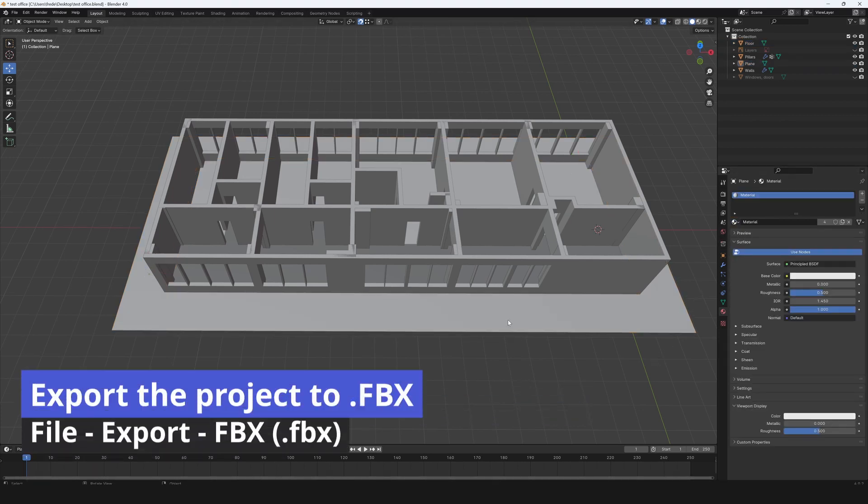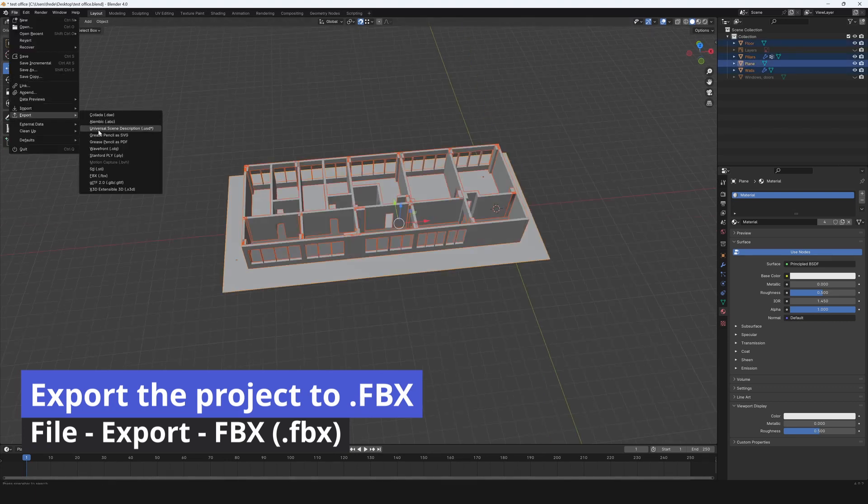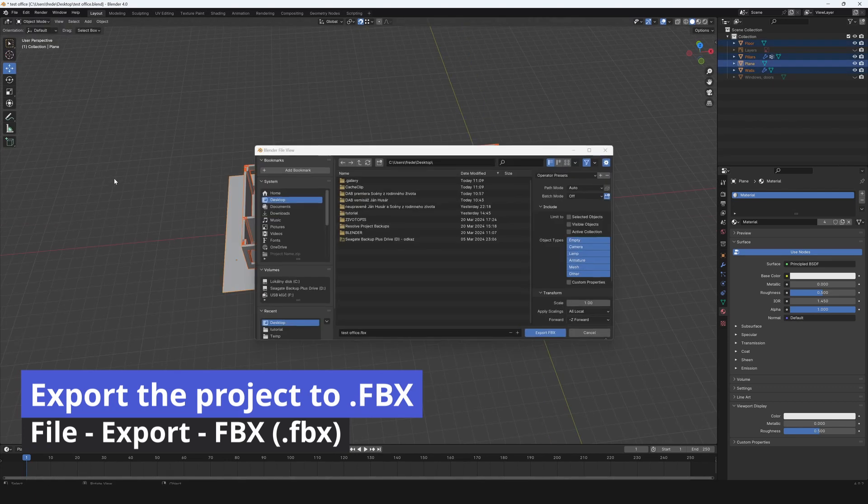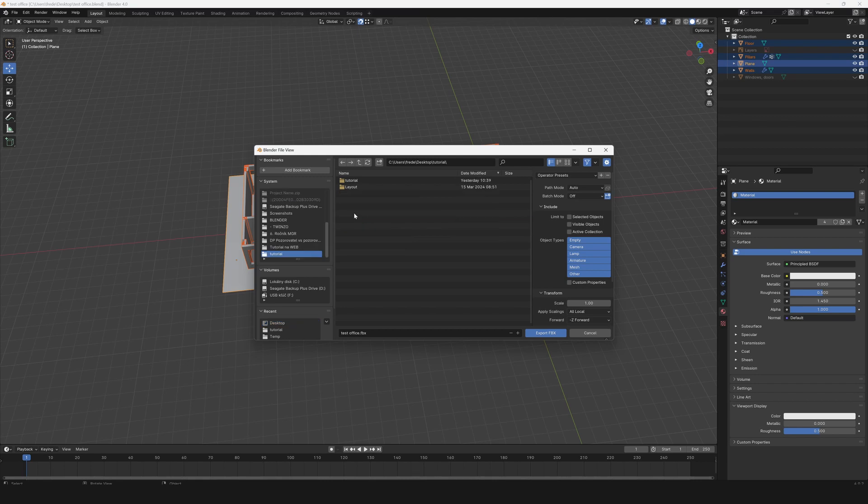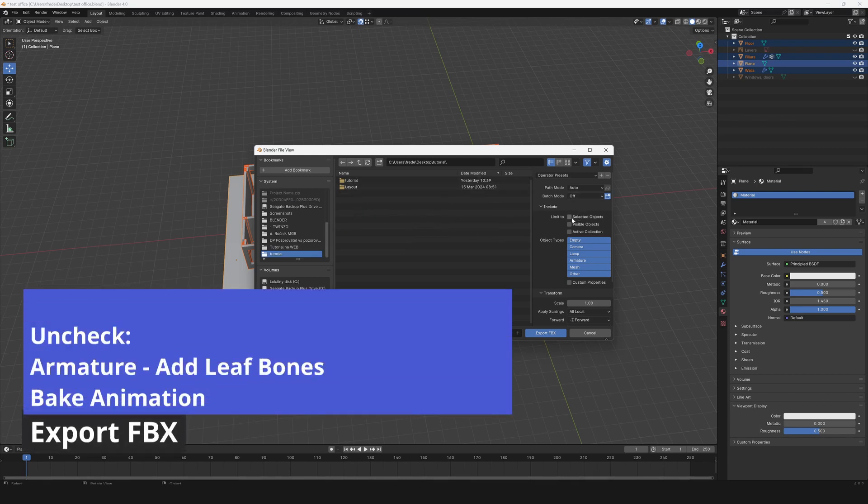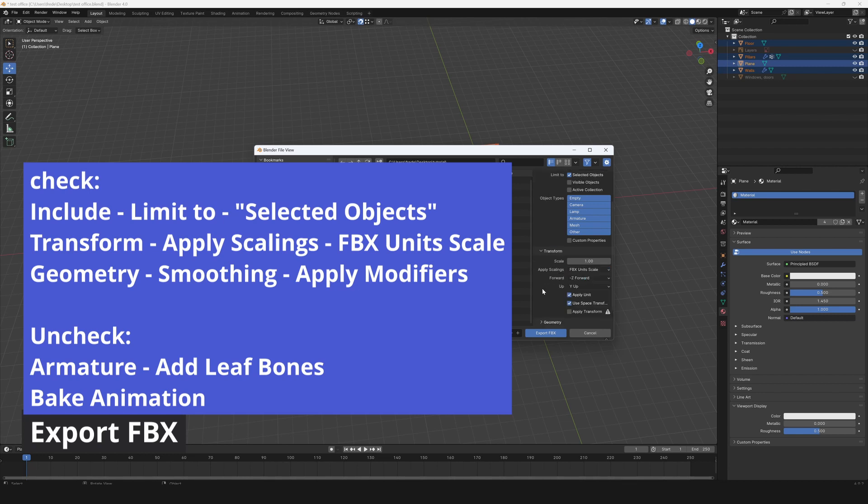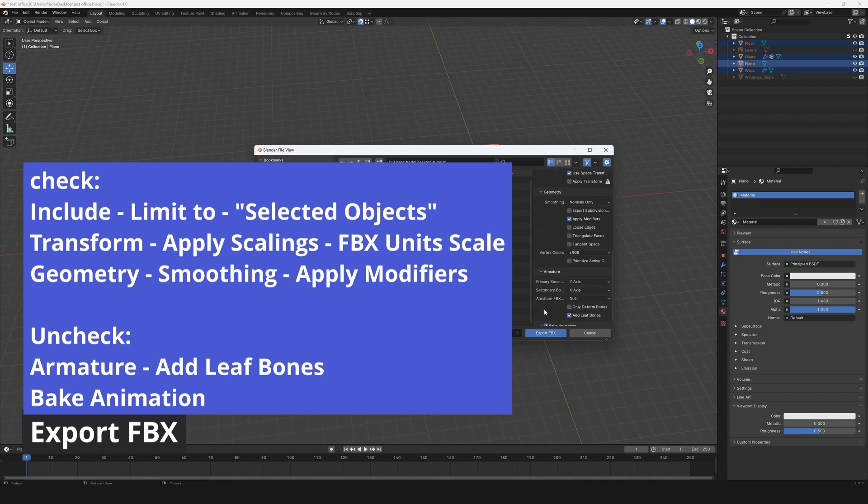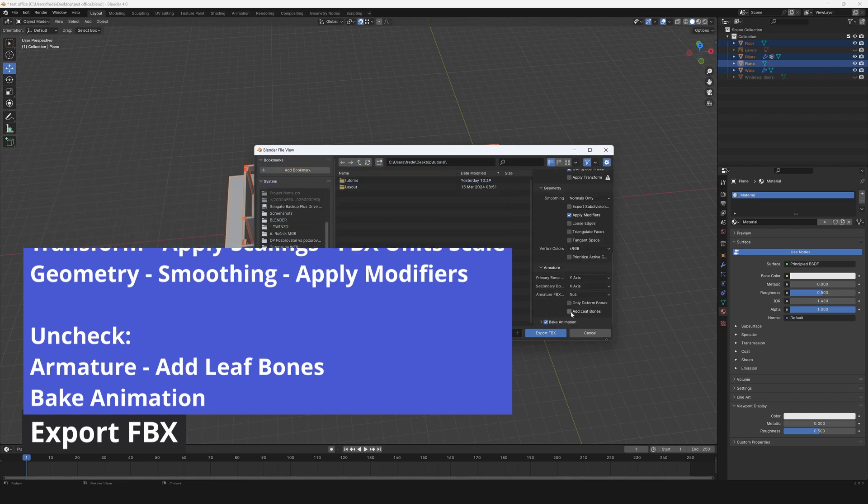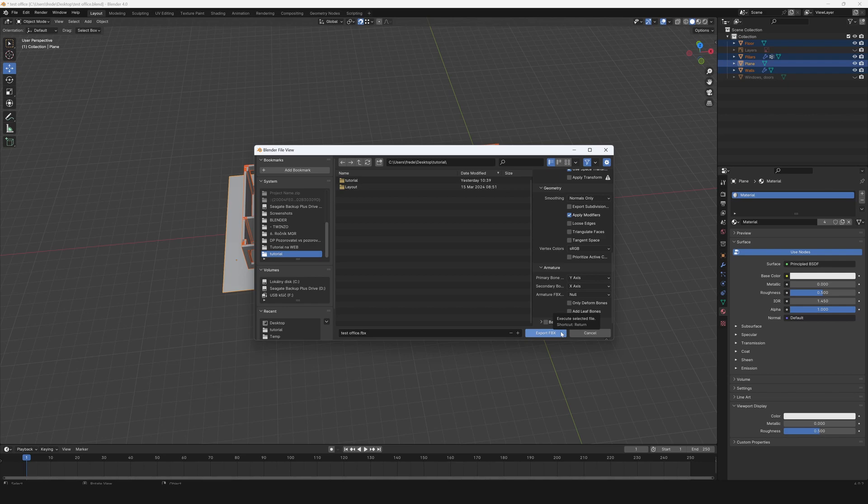Go to file and choose the export to FBX. Selected objects. Include. Limit to selected objects. In transform, apply scalings. Check the FBX unit's scale. In geometry, smoothing, check apply modifiers. In armature, uncheck add leaf bones. Then uncheck bake animation. And then export to FBX.